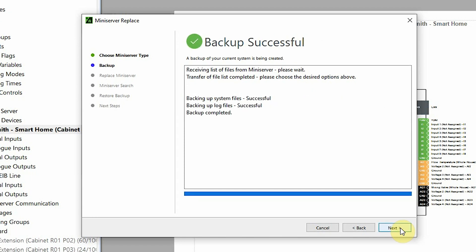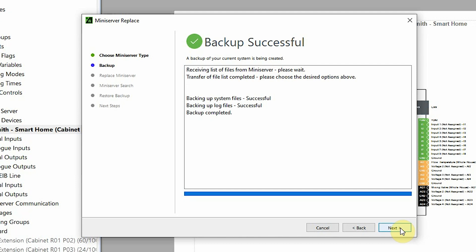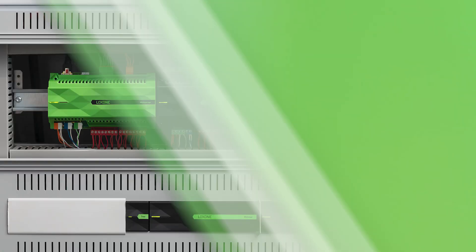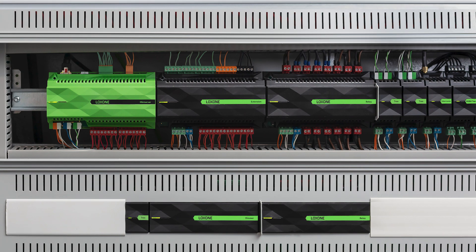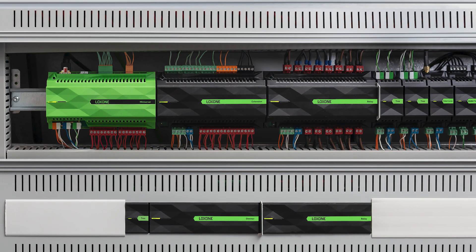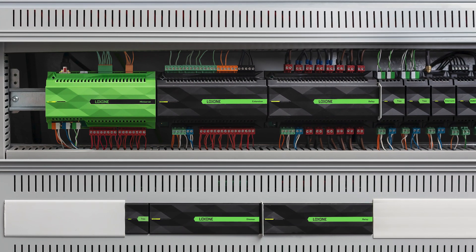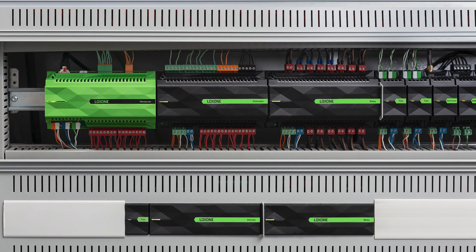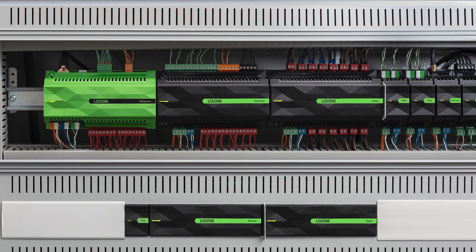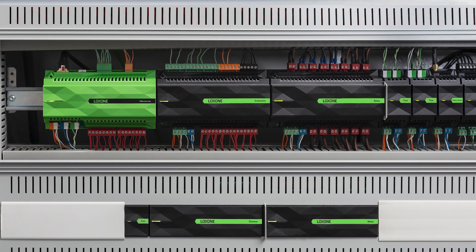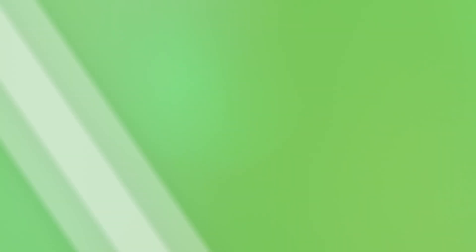Now that that's done, it's time to physically swap over the Mini Servers and, if need be, add an AO extension to the installation. Seeing as the Mini Server is being exchanged, naturally logic can't be processed during this time, so we recommend, if need be, turn on the lights before the physical swap over.